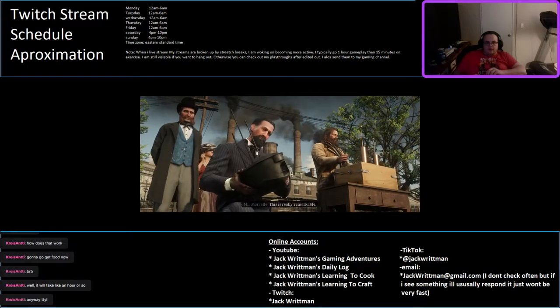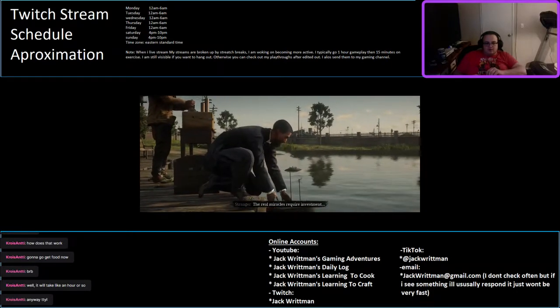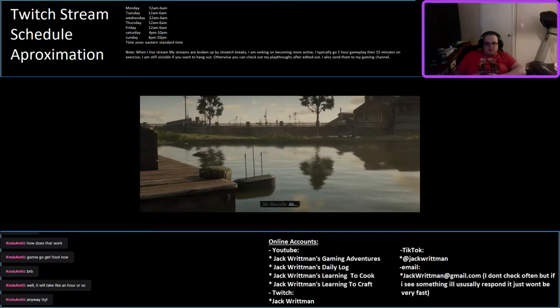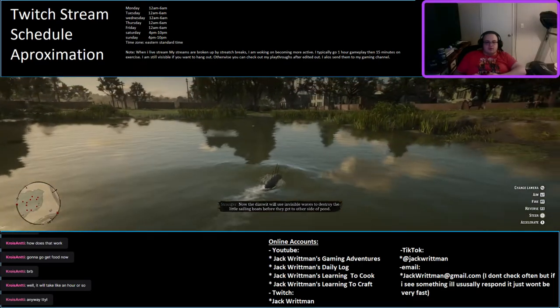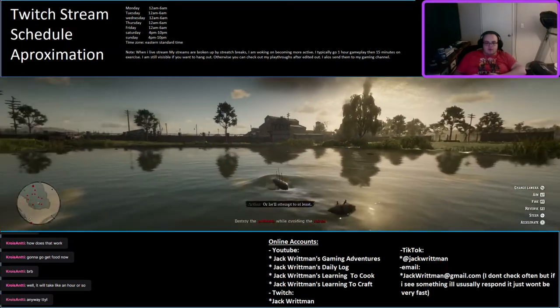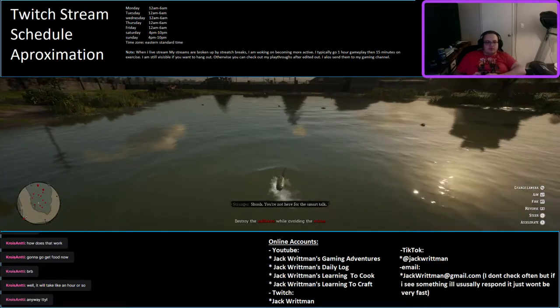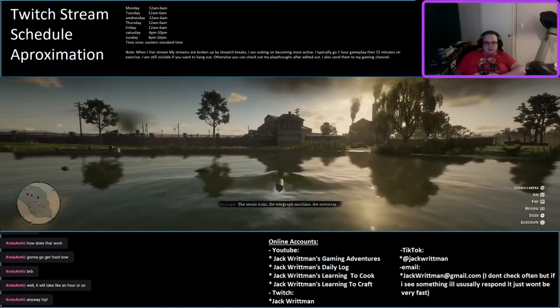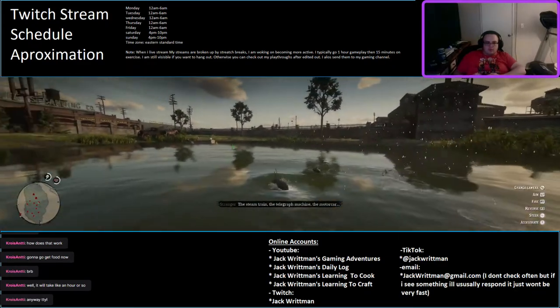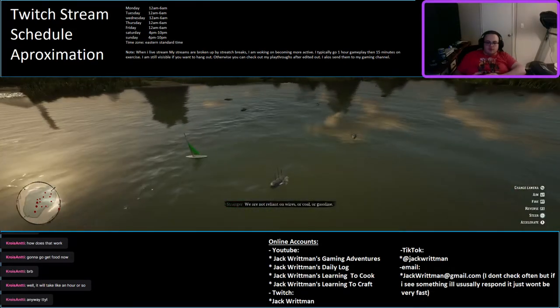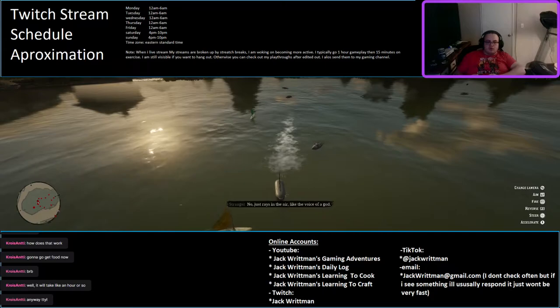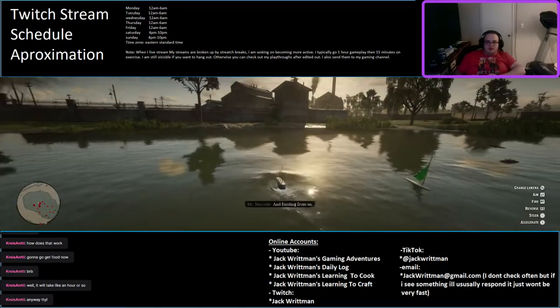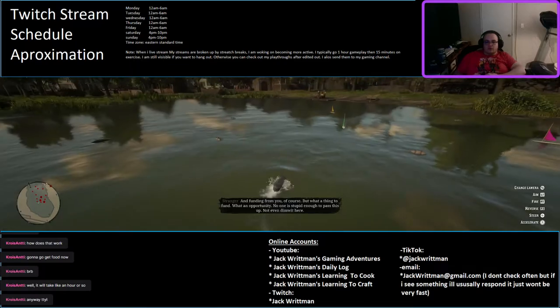Let me just reload. This is really remarkable. This is just a demonstration of my prowess. The real miracles require investment. Now the dimwit will use invisible waves to destroy the little sailing boats before they get to other side of the pond. Still avoiding magnetic might. Well, we'll attempt to at least. Sure. You're not here for this smart talk. The steering wheel. The telegraph machine. The motor car. They will all seem pedestrian in comparison to this technology. We are not reliant on wires or coal or gasoline. No. Just brakes in the air. Like the voice of God. And funding from us. And funding from you, of course, but what thing to fund? What an opportunity!